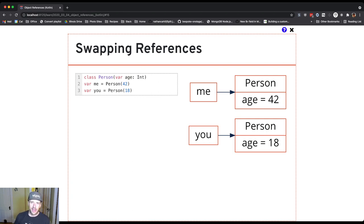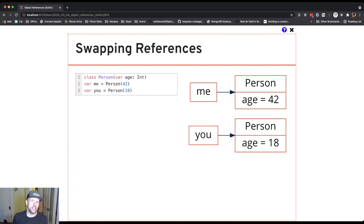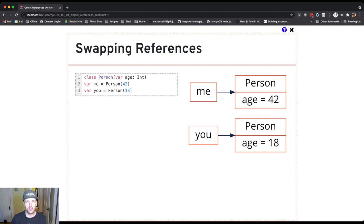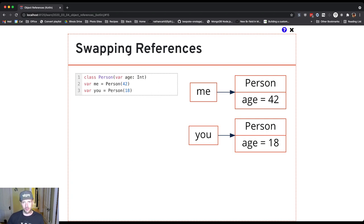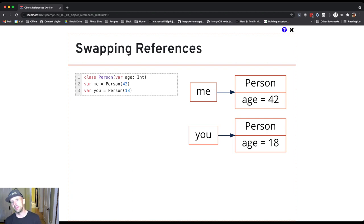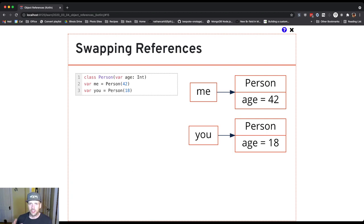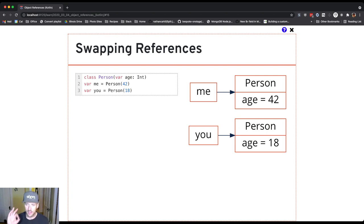I can't drop the reference to me and I can't drop the reference to you. If I assign me to you, I've lost the reference to the person with age 42. If I assign you to me, I've lost the reference to the person with age 18. I have to figure out a way to keep both during this transition.